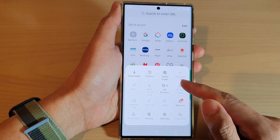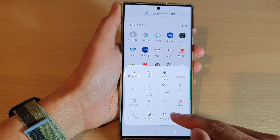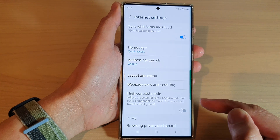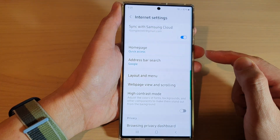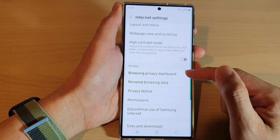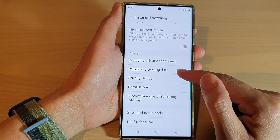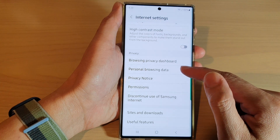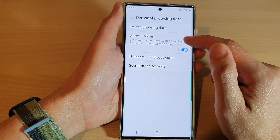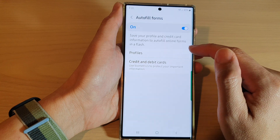Next, tap on the menu key at the bottom and then tap on the settings icon from the pop-up menu. In here, go down to the privacy section and then tap on personal browsing data. In here, tap on auto-fill forms.